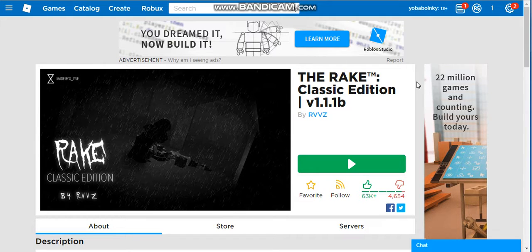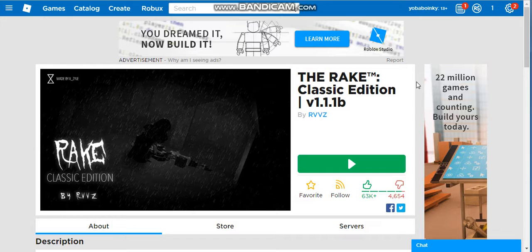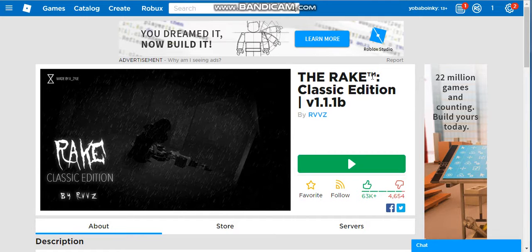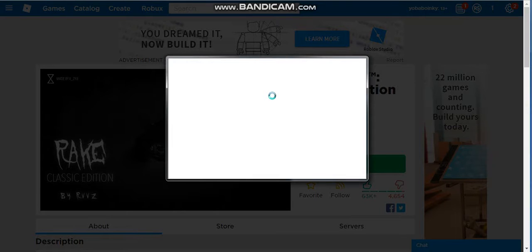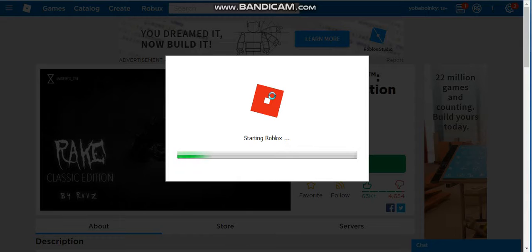What's up guys and today we're playing a Roblox game called The Rake Classic Edition version 1.1.1. Let's just get to the game.